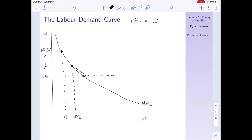I keep doing this — increasing workers — until the point where the marginal product of labor equals the wage. At that point I have no more incentive to hire more workers, because employing one more would give me exactly as much output as I pay out in wages, so profits won't increase. That's why this gives us the profit-maximizing labor demand: pick any wage on the curve, and the firm will keep hiring until MPN equals that wage.